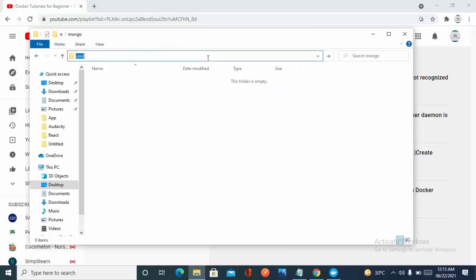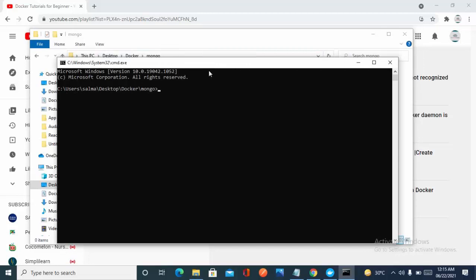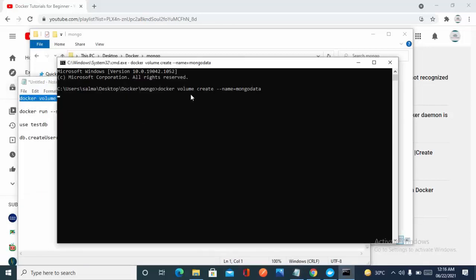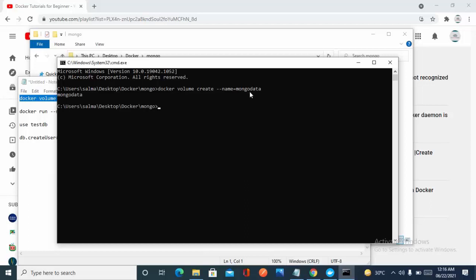Let's open the command prompt. Step one is a very important step: creating a volume. I'm copying this command and pasting it — 'docker volume create --name' followed by the name of your volume. You can name it anything. I have named mine 'mongodata'.